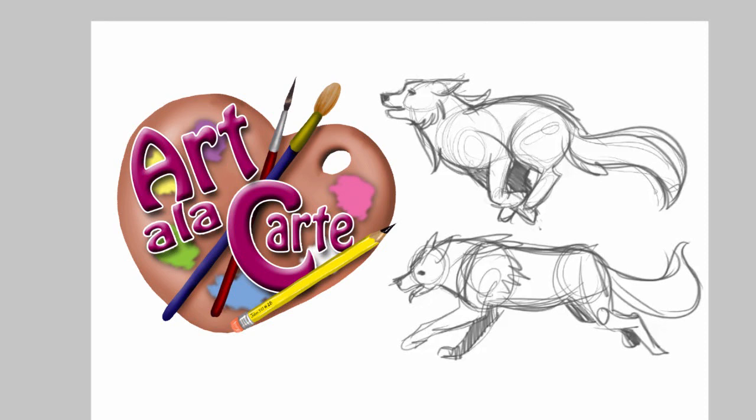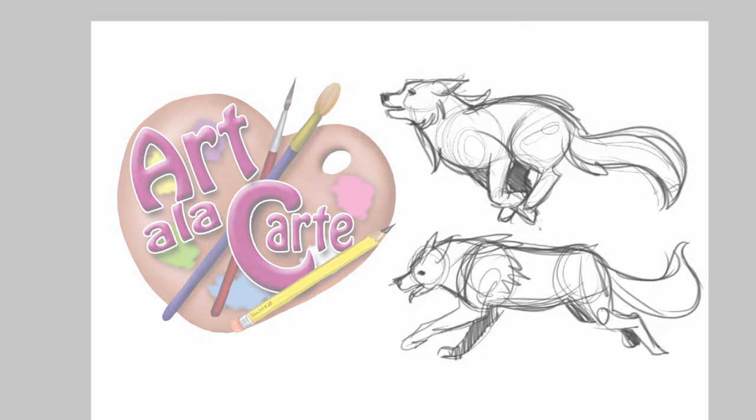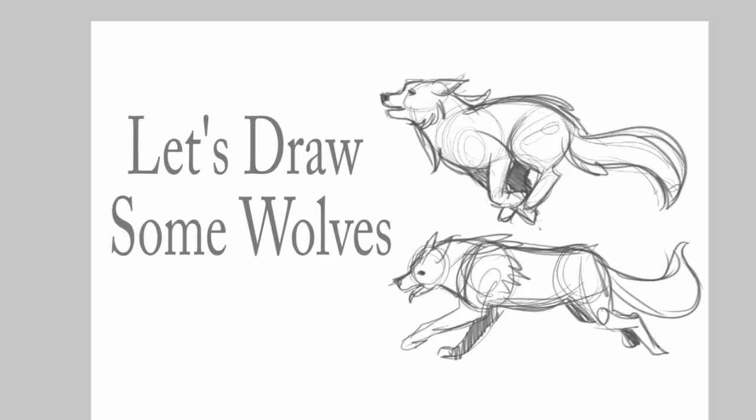Hey everybody, welcome back to Art de la Carte, and today I am doing a tutorial video on drawing a wolf running.